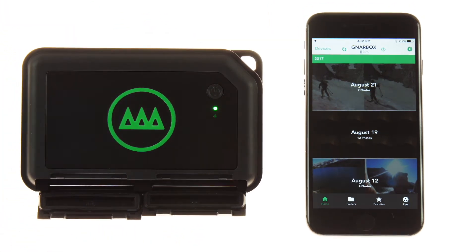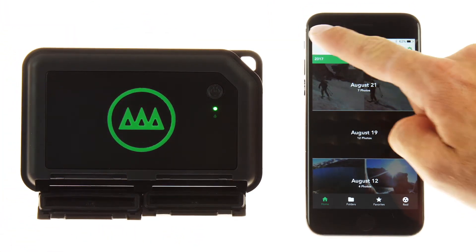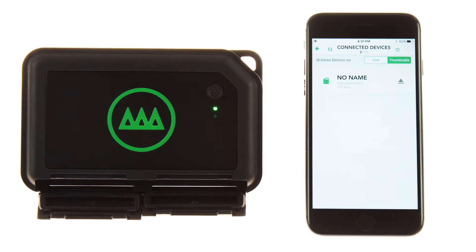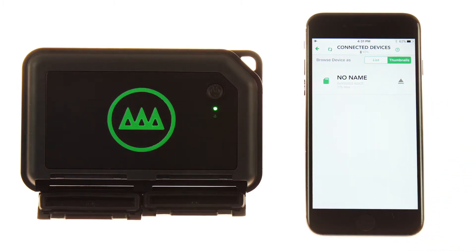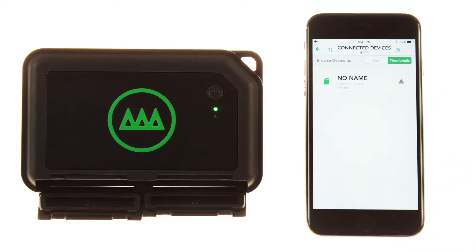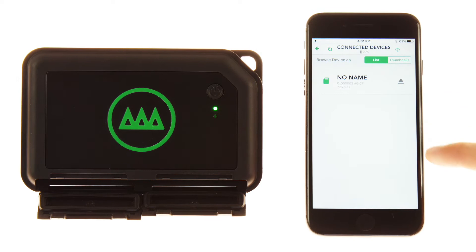Now open our app to the home screen and select the devices button in the upper corner. You will be directed to the connected devices screen. Notice your card's name on the screen and the number of files on each card. You can also toggle between list and thumbnail view.